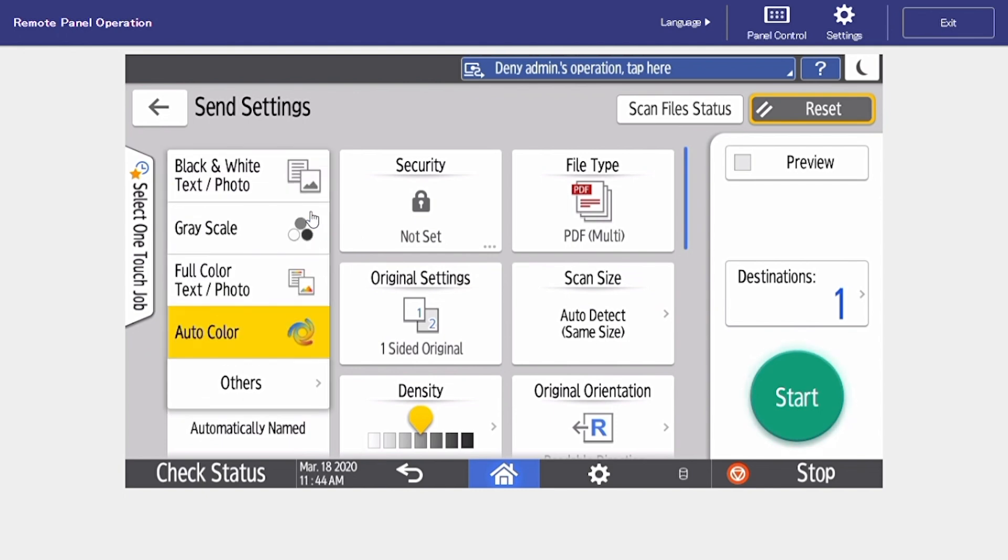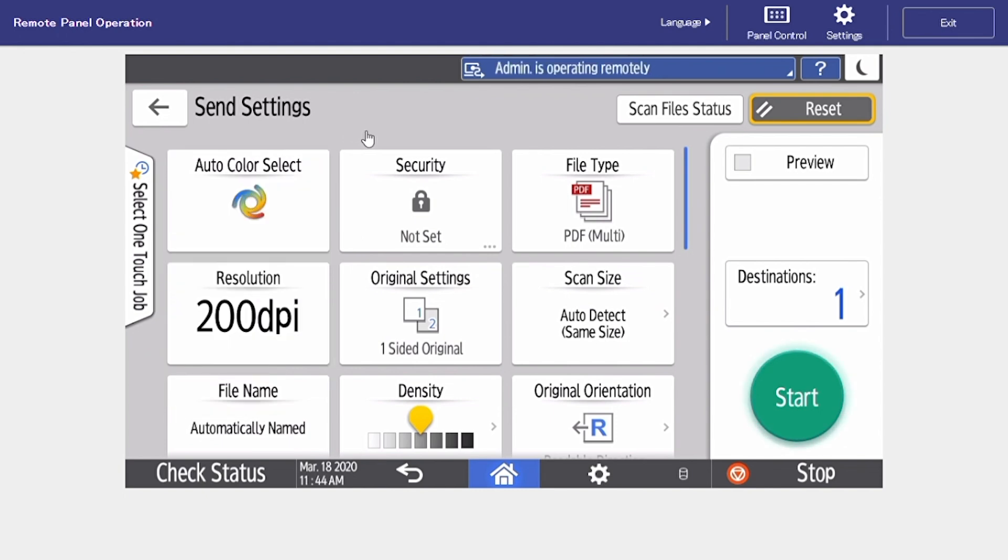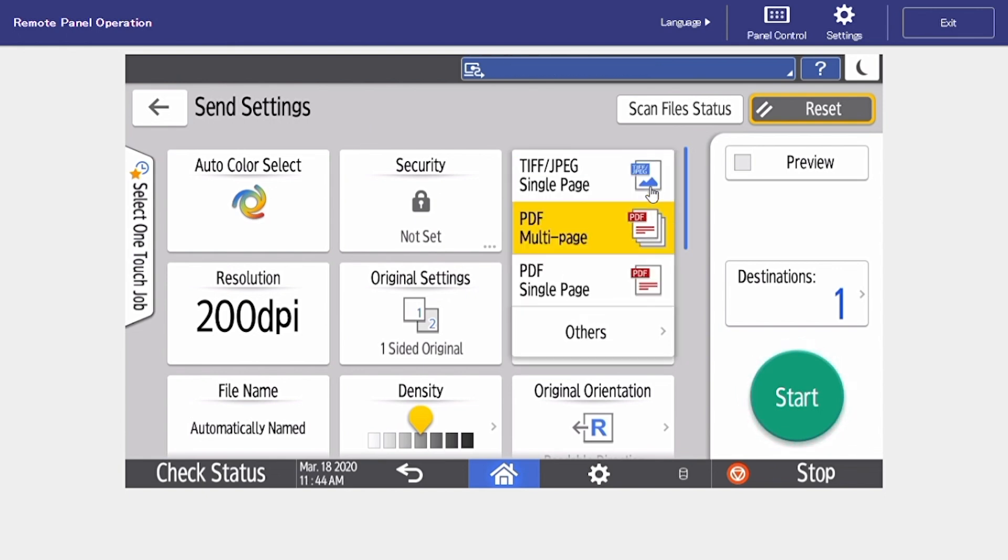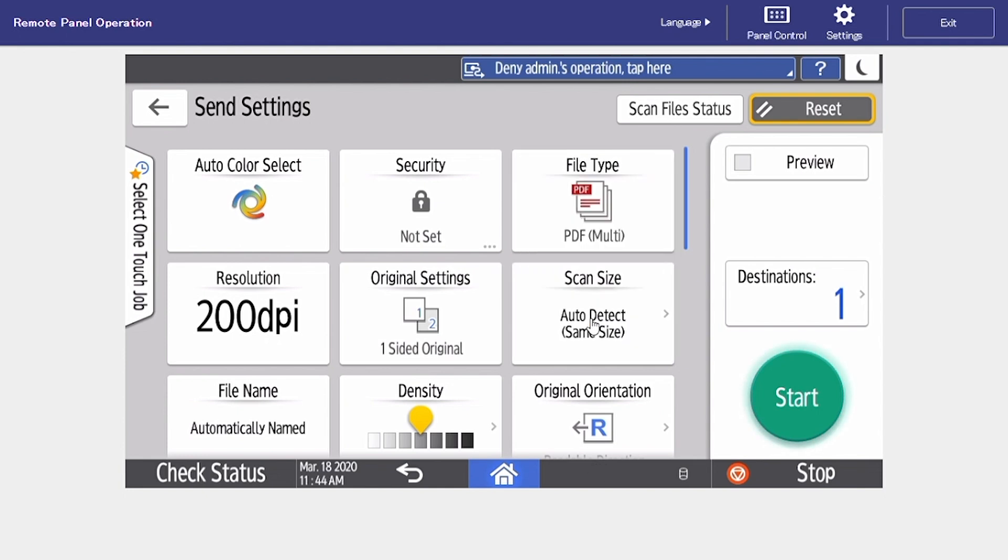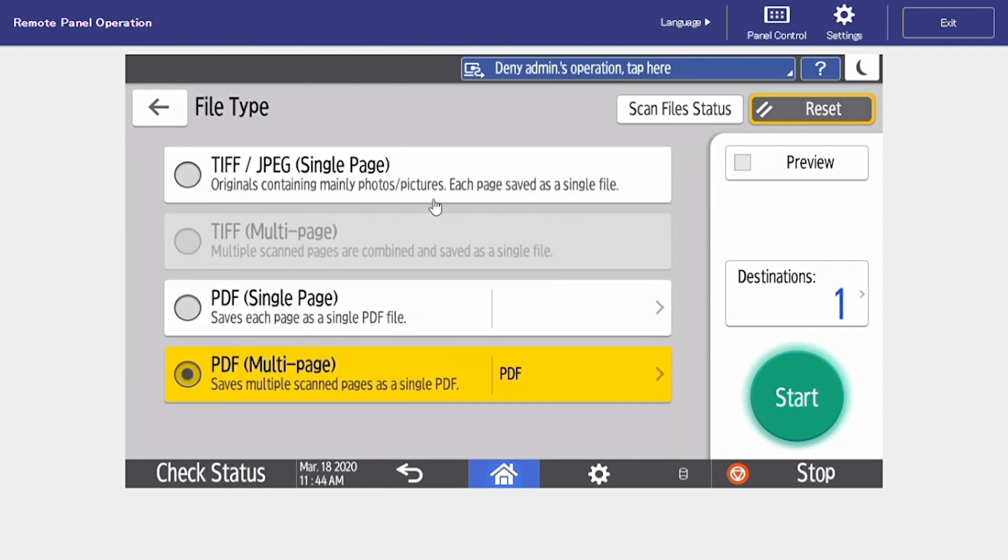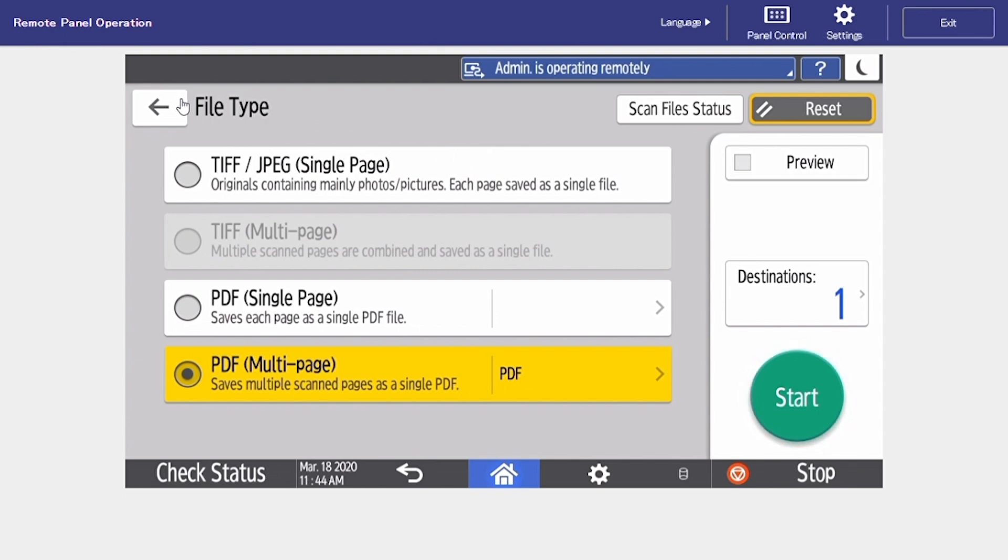The first is our color select and this can be left set to auto so it's going to detect whether we have a color or a black and white document. To the right is our file type. I'm going to select others that way we can see all of our options. Typically this is set for PDF multi-page. If we're ever sending any photos or images we can reformat them as a TIFF or a JPEG.